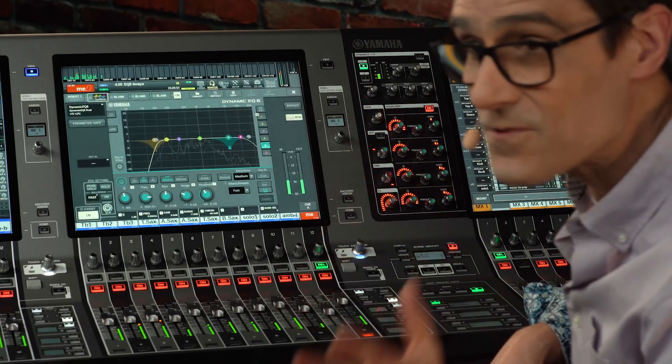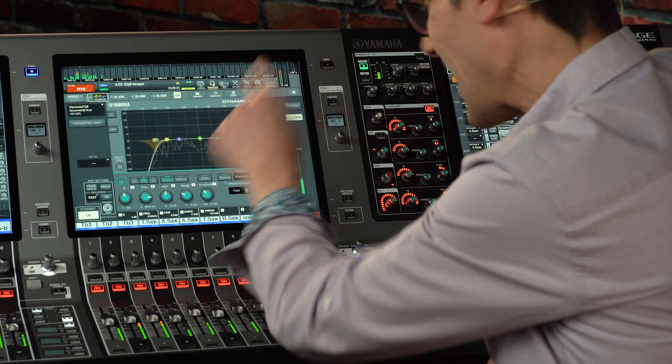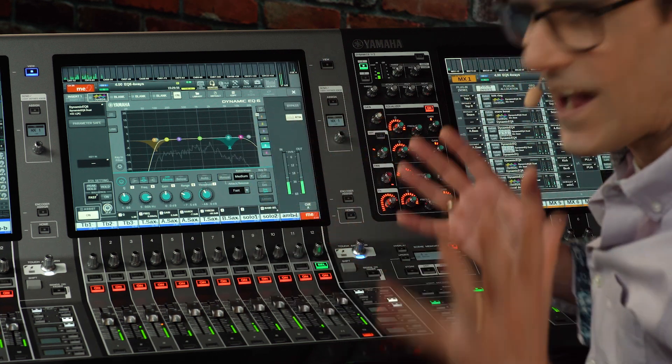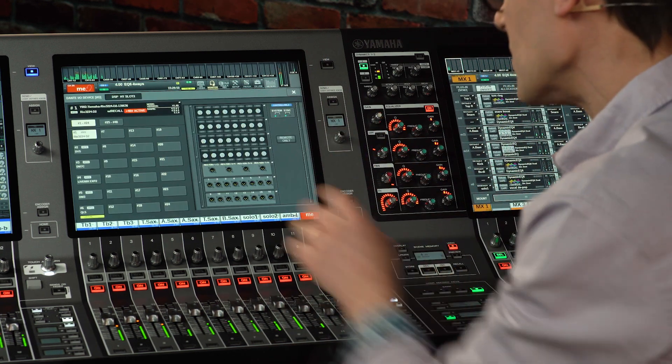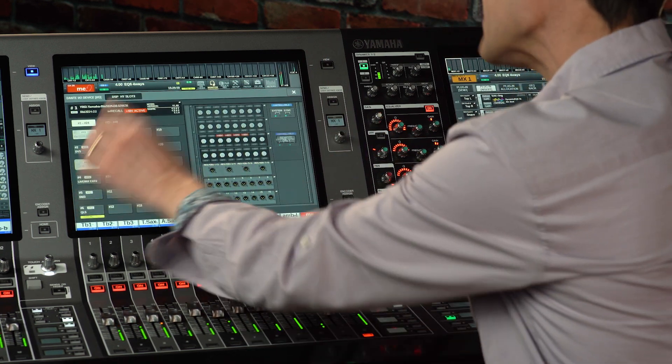That's the overview for version 6.6. Don't miss my videos showing the details of how to use Dynamic EQ6 and how to control the head amps of DM7 and DM3. Enjoy the new features, and I look forward to returning with more helpful and creative enhancements another time soon.